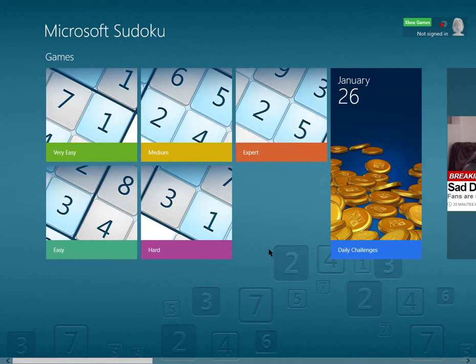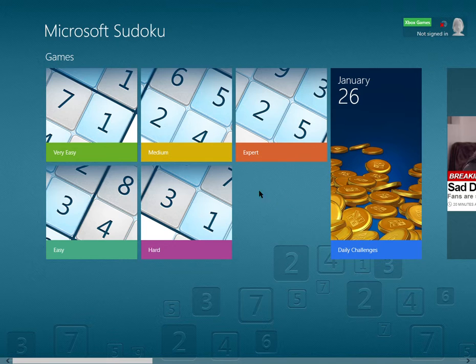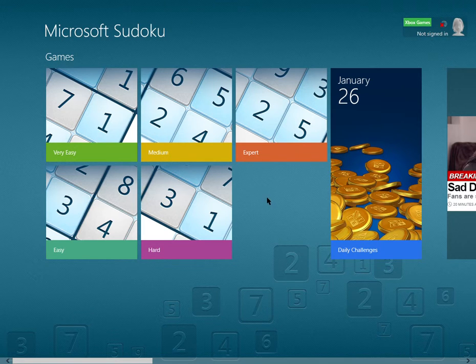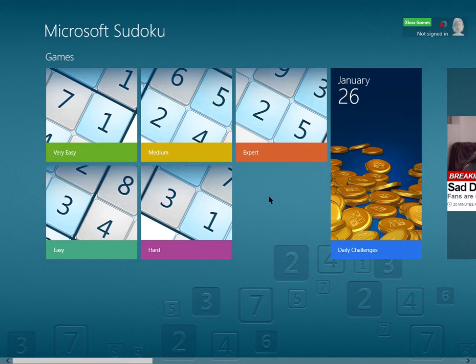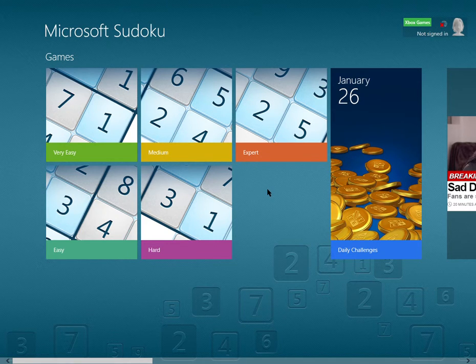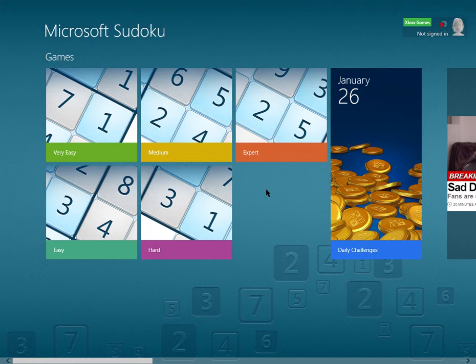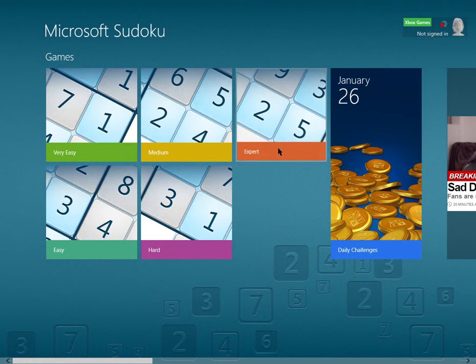Alright guys, I'm gonna be playing some Sudoku today, and you may be wondering, hey, how the hell are you gonna make a Sudoku Let's Play and expect it to be entertaining? You have a good point, so I'm gonna go with the hardest difficulty for increased action and tension.